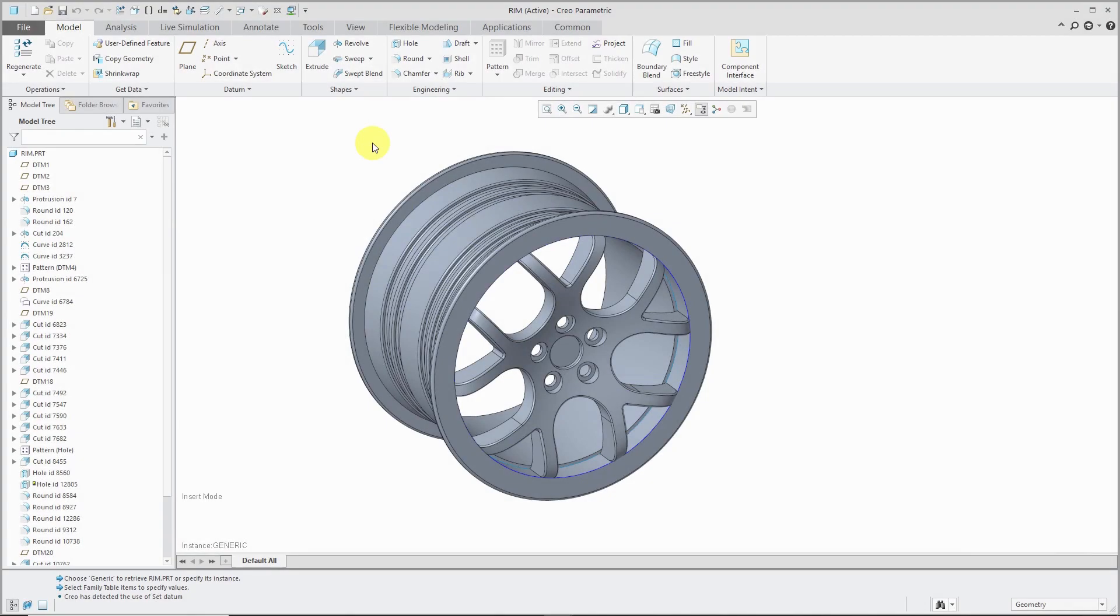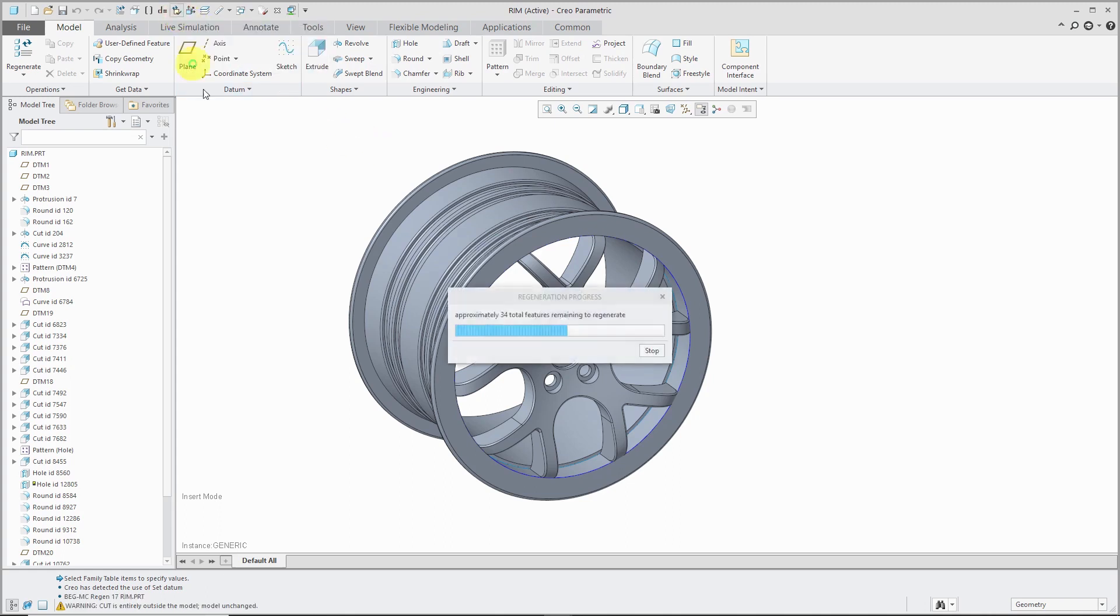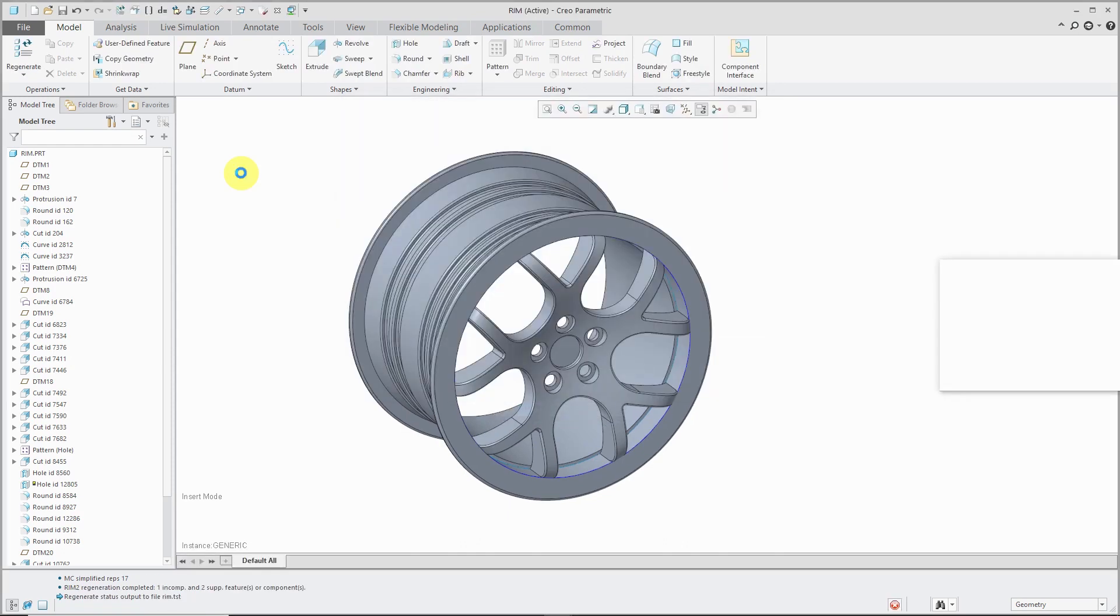Let's take a look at the improvements to model check in Creo Parametric 5.0. Once again, I'm going to execute the command from the quick access toolbar that I have customized.